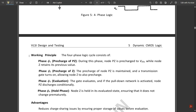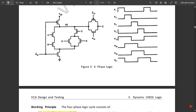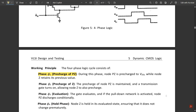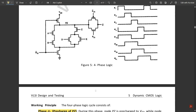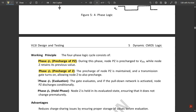The working principle consists of four phases. Phase φ1 is called pre-charge of PZ: node PZ is pre-charged to VDD while node Z retains its previous value. Phase φ2 is called pre-charge of Z: pre-charge of PZ is maintained and the transmission gate turns on allowing node Z to also pre-charge. Phase φ3 is the evaluation phase: the gate evaluates and if the pull-down network is activated node PZ discharges conditionally. Phase φ4 is the hold phase: node Z is held in its evaluated state ensuring it does not change prematurely.